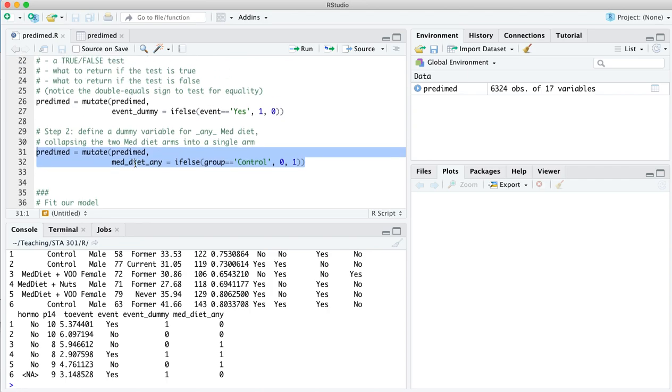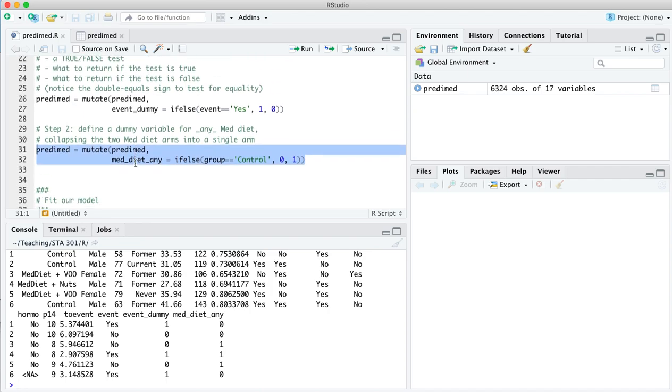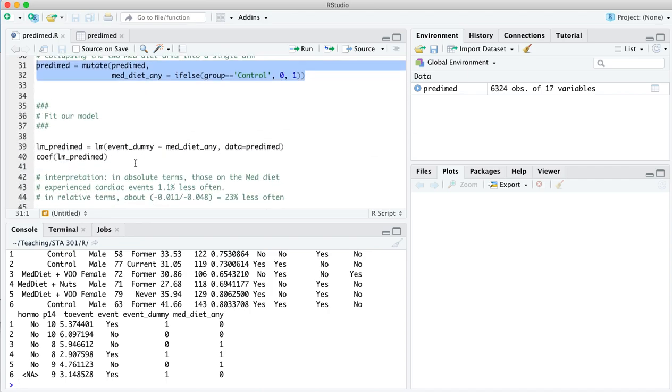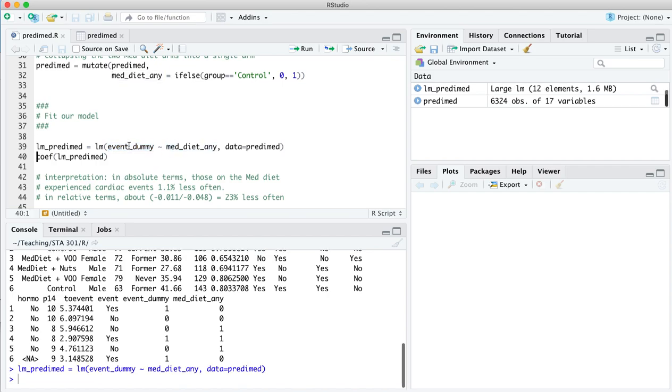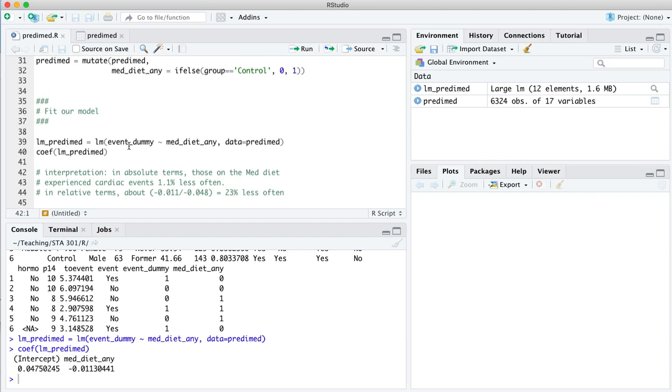Now with those two data pre-processing steps out of the way, we are ready to fit our model. And this is a pretty simple model. There's just one predictor for our event dummy outcome right here, and that's med diet any. So let's run the model. Event dummy is a zero one indicator. Med diet any is another zero one indicator of whether you're on the Mediterranean diet. Here are the coefficients.